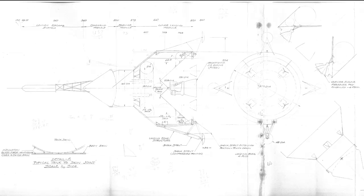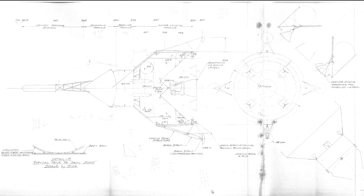But this design here is back when they were still not sure how they were going to land on the moon, whether they were going to do an Earth orbit rendezvous or just have one giant rocket. Back then, the idea of rendezvousing in lunar orbit and having a separate lander was so crazy it wasn't considered by this proposal.